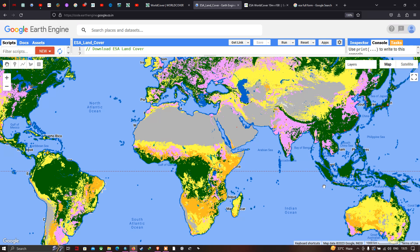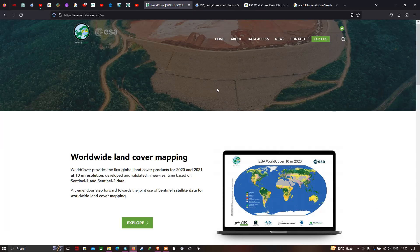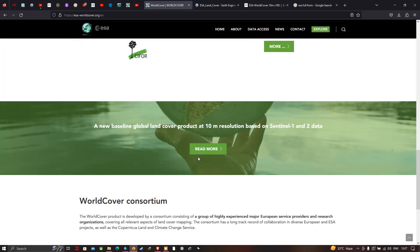Welcome to the channel. Today I will show you how to download the ESA land cover data of 10 meter resolution using Google Earth Engine. ESA refers to the European Space Agency, which provides a worldwide land cover product for 2020 and 2021 at 10 meter resolution, developed using Sentinel-1 and Sentinel-2 satellite data.